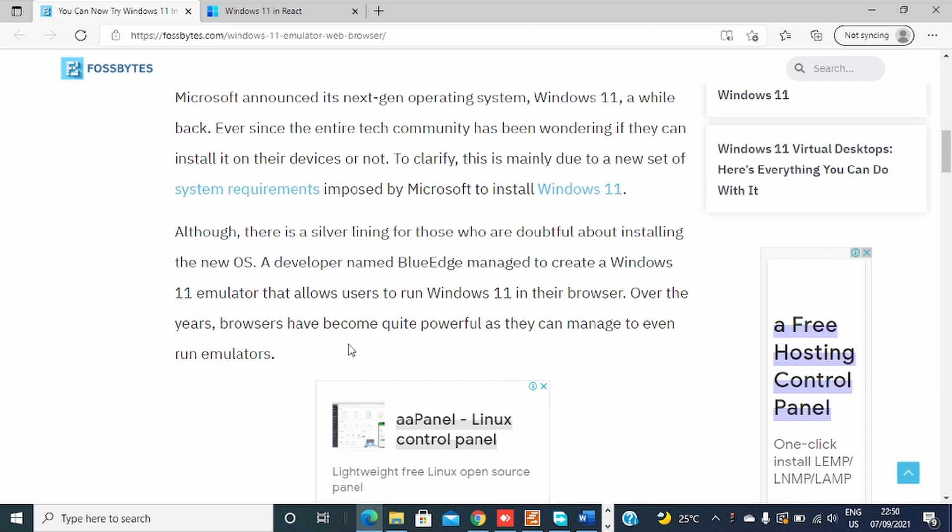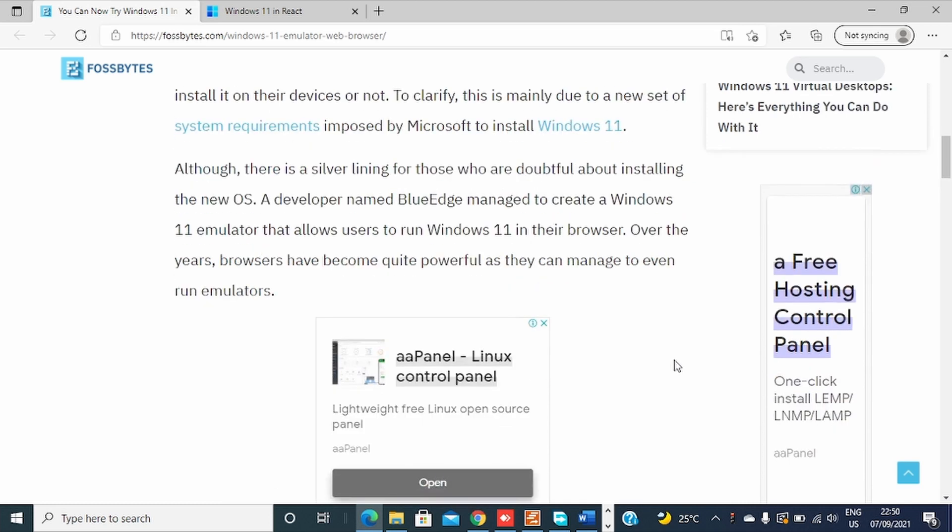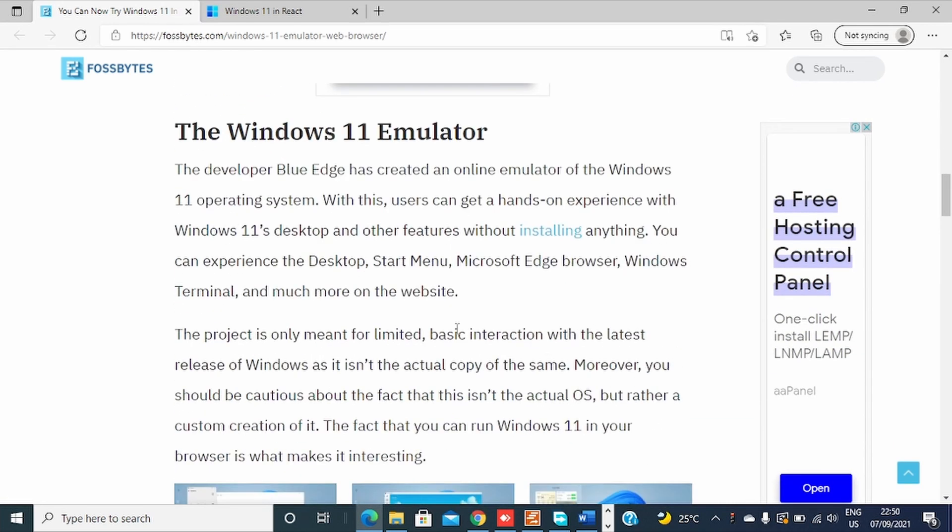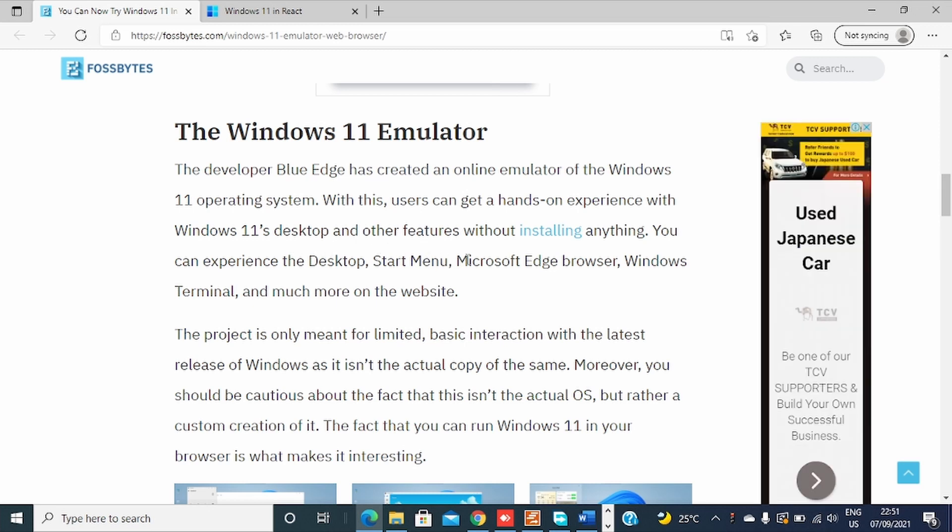The Windows 11 emulator the developer Blue Edge has created an online emulator of the Windows 11 operating system. With this, users can get a hands-on experience with Windows 11 desktop and other features without installing anything. You can experience the desktop, Start menu, Microsoft Edge, Windows Terminal, and much more on the website.